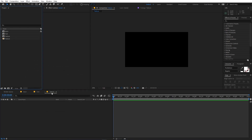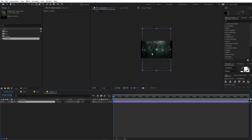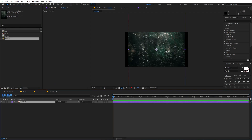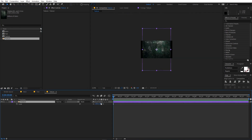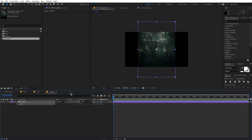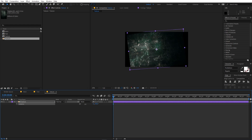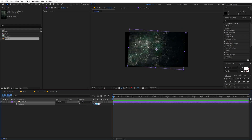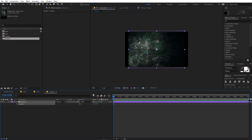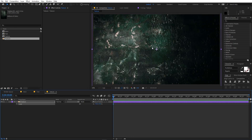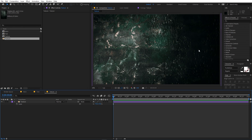First I'm going to open up the texture comp and drag our texture into it. This is quite big so I'm going to press S and scale it down. Now press R to rotate it by negative 90 degrees. Let me scale this up a bit. You'll notice that one side is bright and the other side is dark — we want equal lighting.